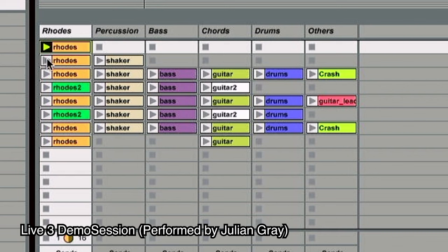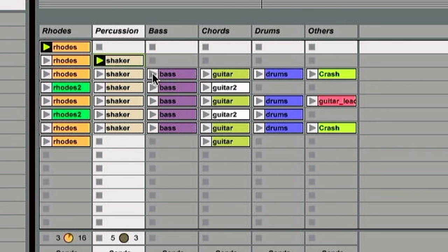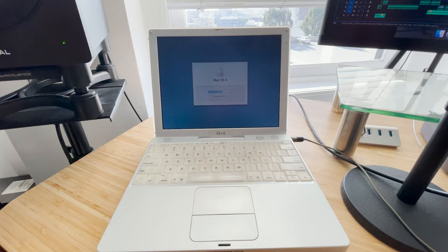This brings us to the first version of Ableton Live, version 1, officially released on October 30th, 2001. And to start things off, I think the most appropriate machine I can install a 2001 program on is this cute iBook G3, also from 2001.